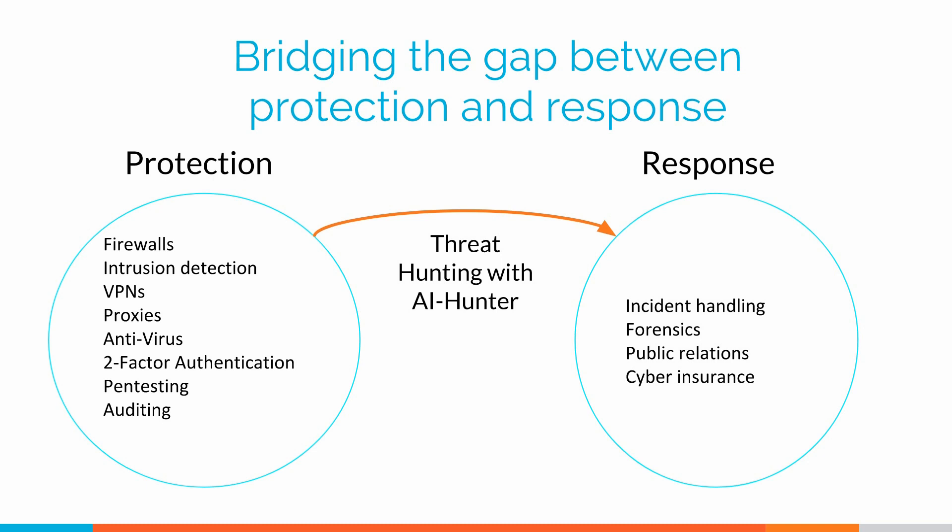The industry average for identifying that a network's been compromised is six months or more. In fact, that number is even a little misleading because most places find out from a third party that they've been compromised. The data's been found out on the internet someplace, now they know they've been owned. They didn't figure it out through their internal security operation center.